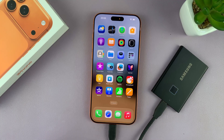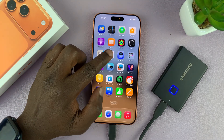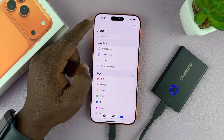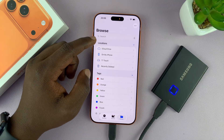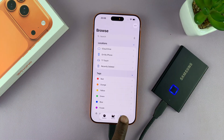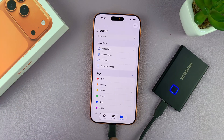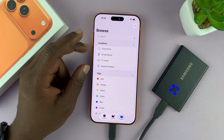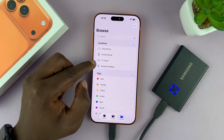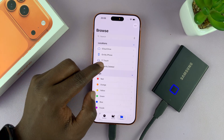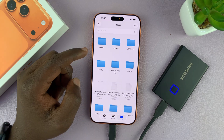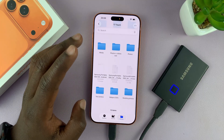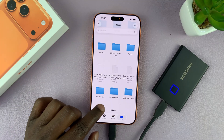Once you connect, simply go to the Files app. In the Files app, tap on Browse until you reach the home page where it says Browse at the top. Now you can see your SSD listed there.